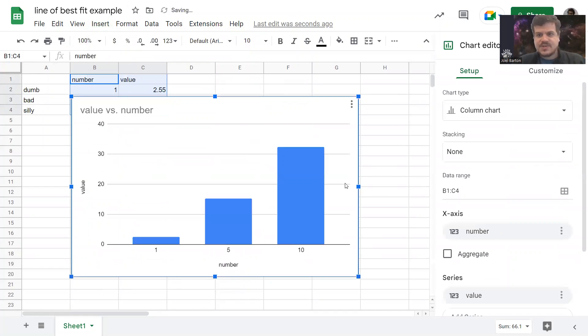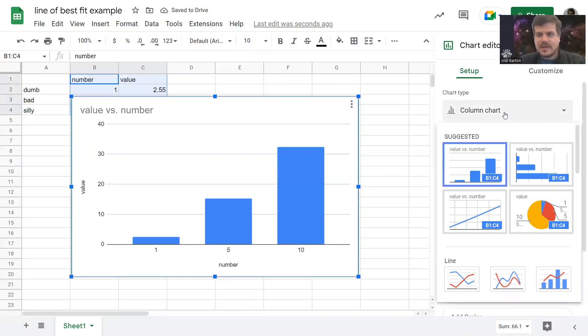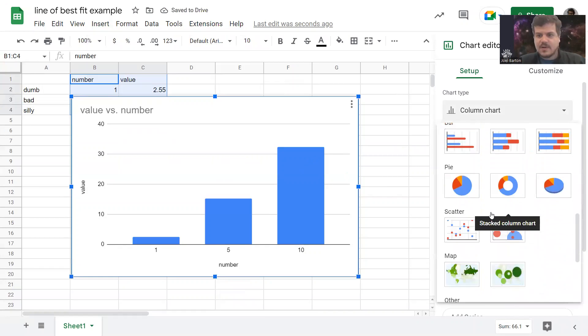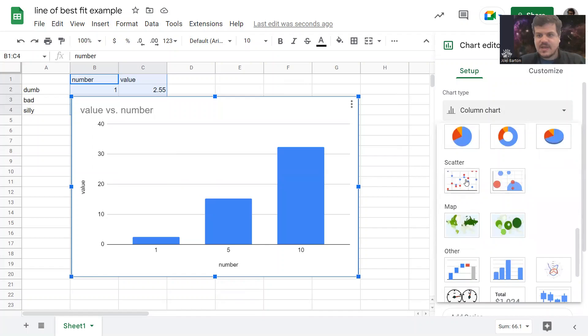It'll suggest to you some kind of chart. Don't go with that. Go with scatterplot for our purposes. Scatter.